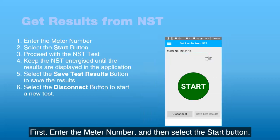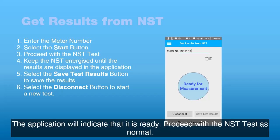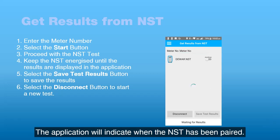First, enter the meter number and then select the start button. The application will indicate that it is ready. Proceed with the NST test as normal. The application will indicate when the NST has been paired.